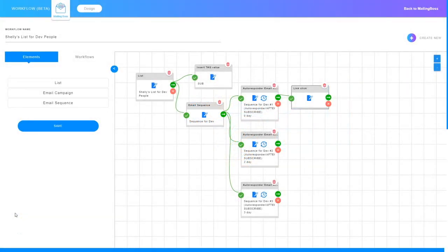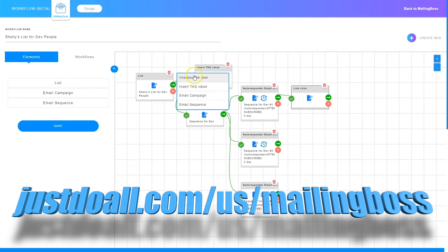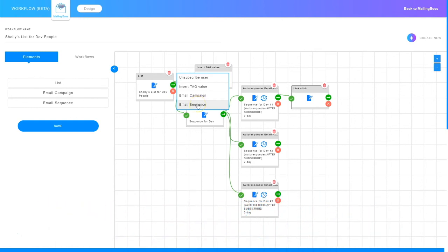I'm Shelley Turner with the Builderall team. In this video we're going to talk about workflows and working with subscriber lists and the actions you can take on the subscriber list. We've got a list right here and the actions we can take are on this arrow. If I click this arrow — that means if someone subscribes to this list, do this. So if someone subscribes I can unsubscribe them from another list, I can insert a tag, I can add an email campaign so they get an individual email, or I can add an email sequence so that when they join the list they get an email sequence. Those are the actions you can do based on a subscriber list inside workflows in Mailing Boss.